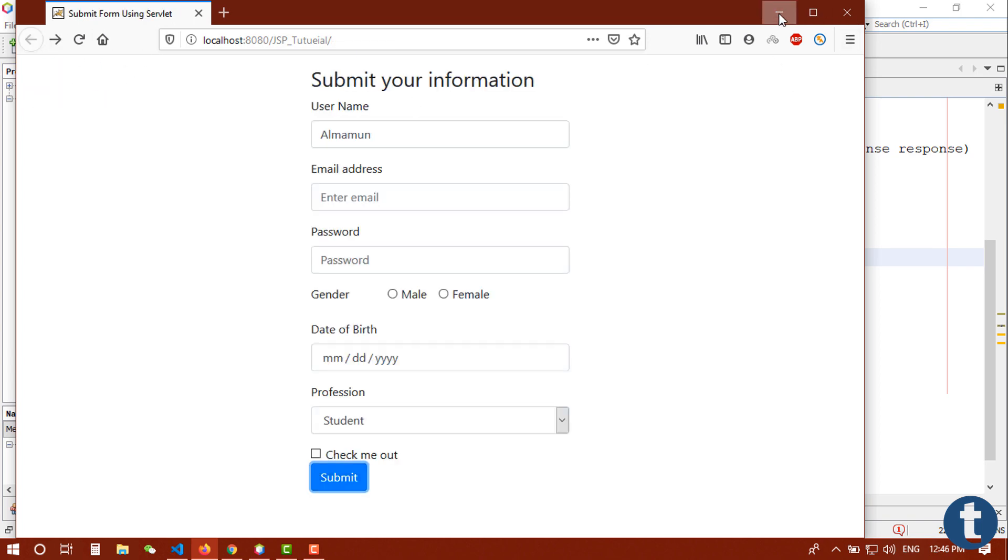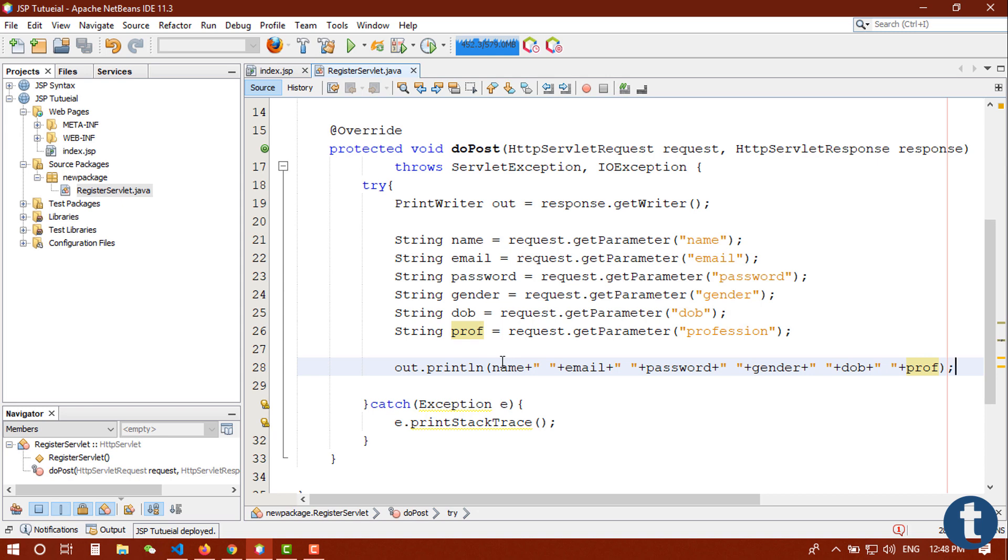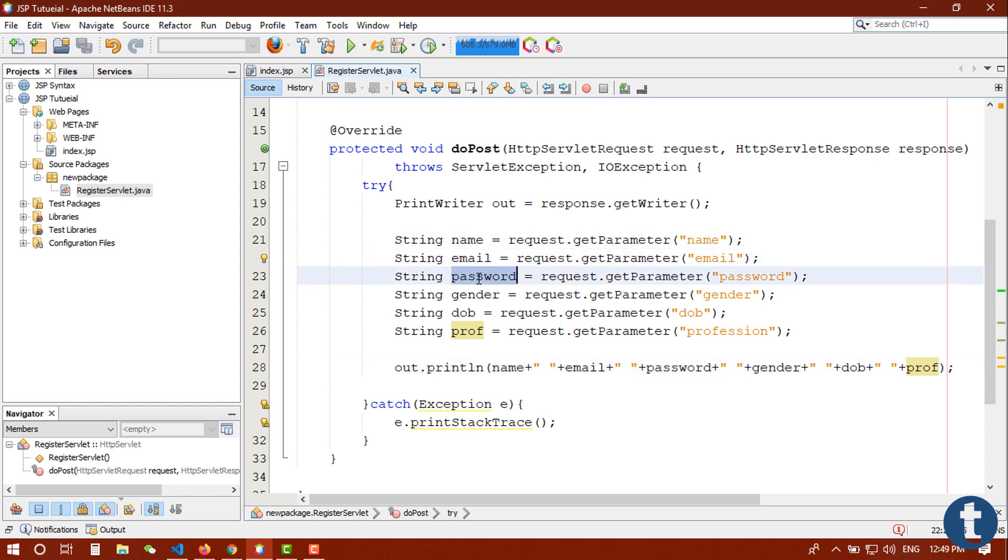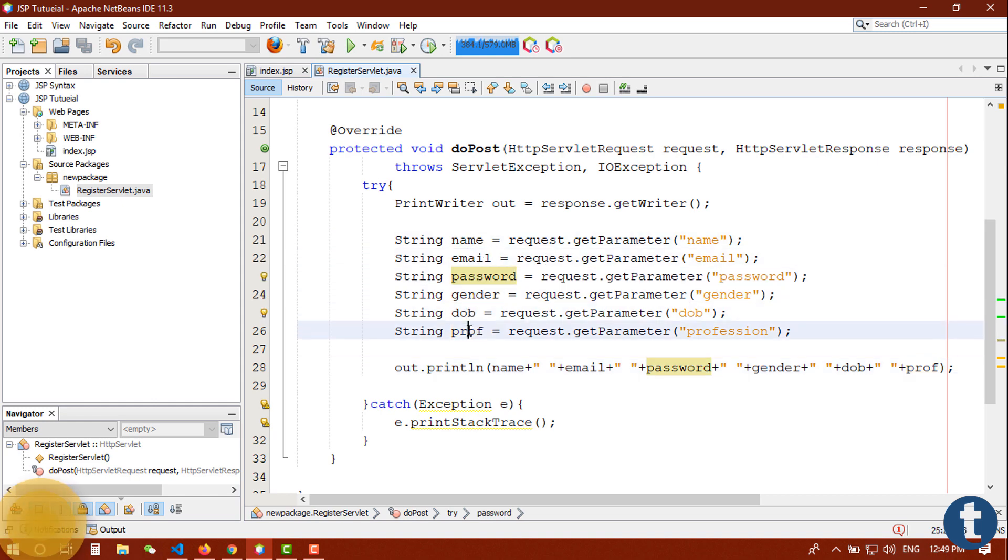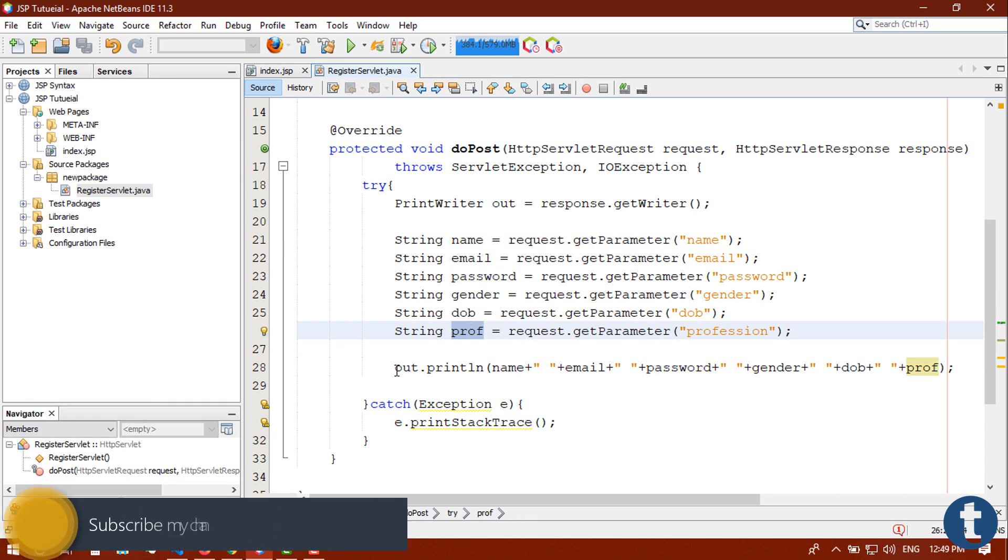Let me grab all input fields using this way. I already grabbed all kinds of data using that request.getParameter: name, email, password, gender, DOB, and profession. And I am going to simply print out those data in our HTML body.